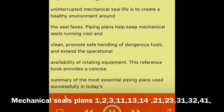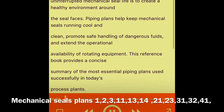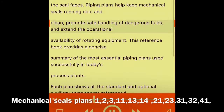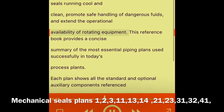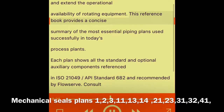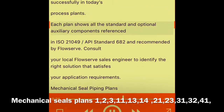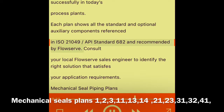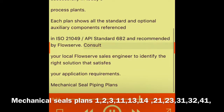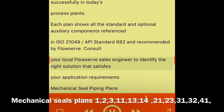FlowServe recognizes that one of the most effective ways to achieve long, uninterrupted mechanical seal life is to create a healthy environment around the seal — clean, promote safe handling of dangerous fluids, and extend the operational availability of rotating equipment. This reference book provides a concise summary of the most essential piping plans used successfully in today's process plants. Each plan shows all the standard and optional auxiliary components referenced in ISO 21049, API Standard 682, and recommended by FlowServe. Consult your local FlowServe sales engineer to identify the right solution that satisfies your application requirements.